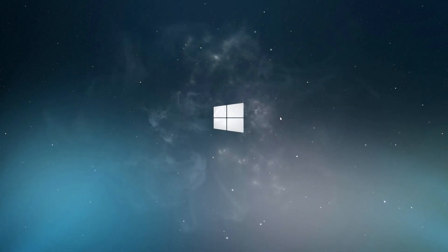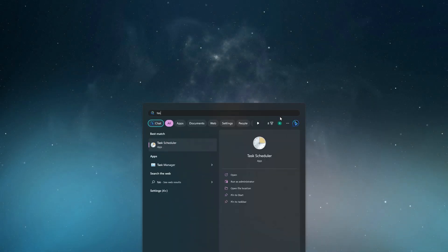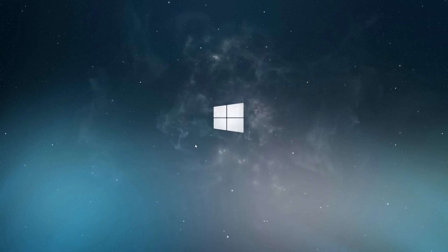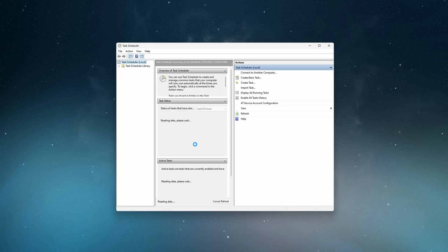To have it automatically shut down at a predefined time, first you need to open the task scheduler and click create basic task from the action menu on the top.